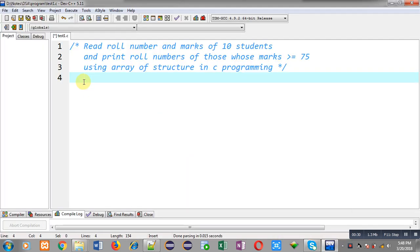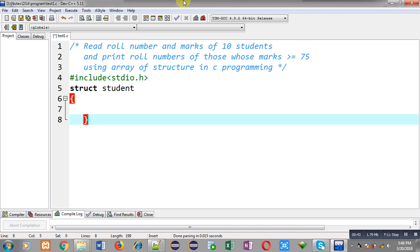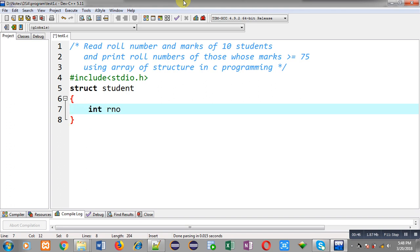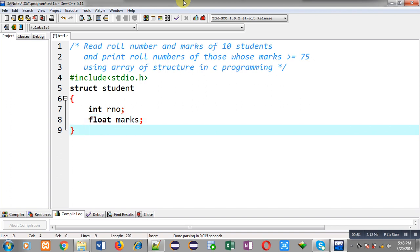Now I am going to implement the solution of this problem. First I am including a header file, that is stdio.h. Now I have to declare a structure whose name is student. It will have two members: first is roll number of integer type, and then marks of float type. Now I am terminating this structure declaration.